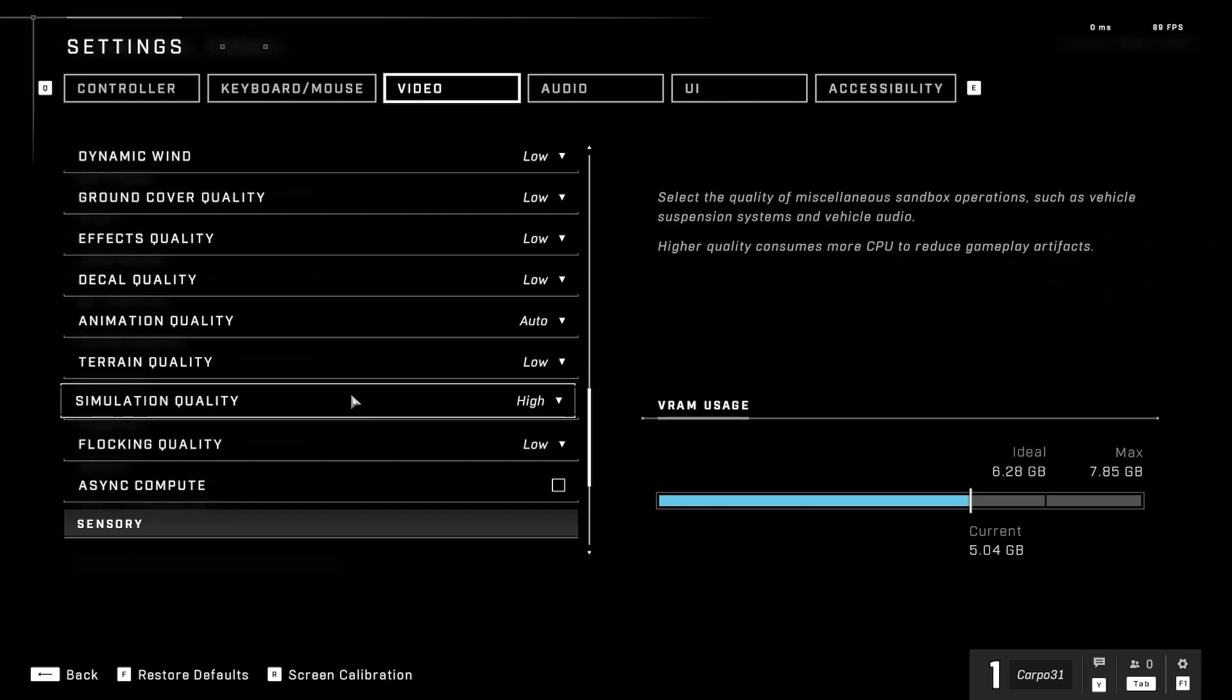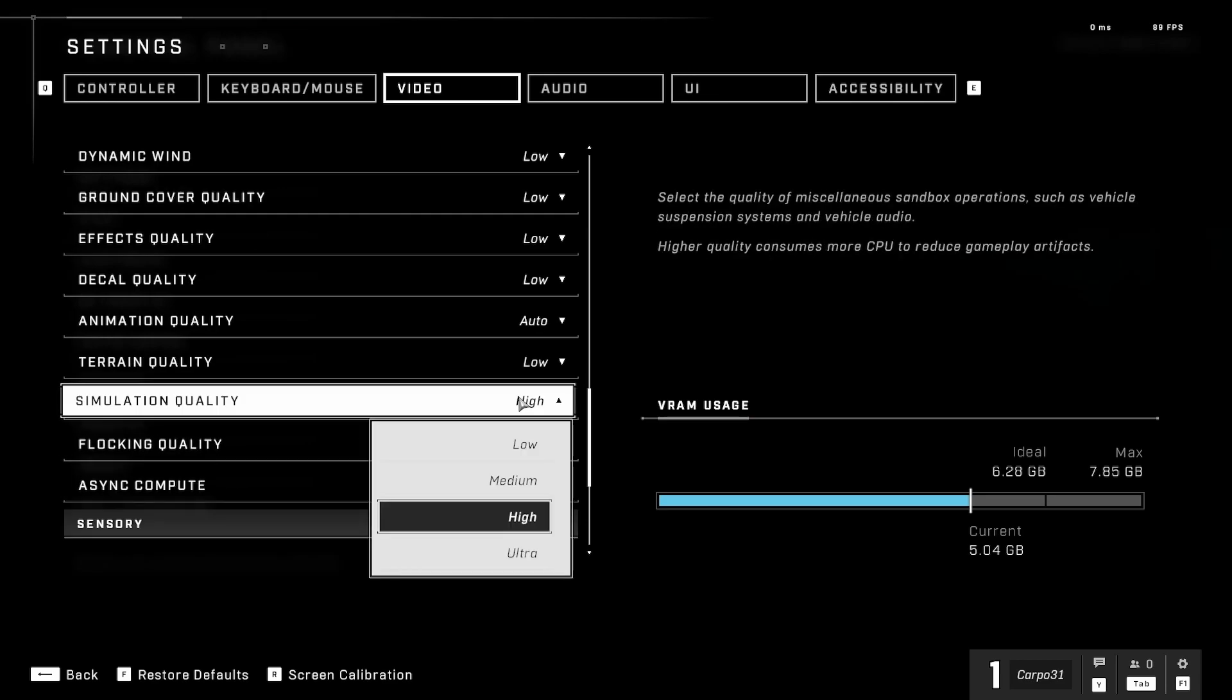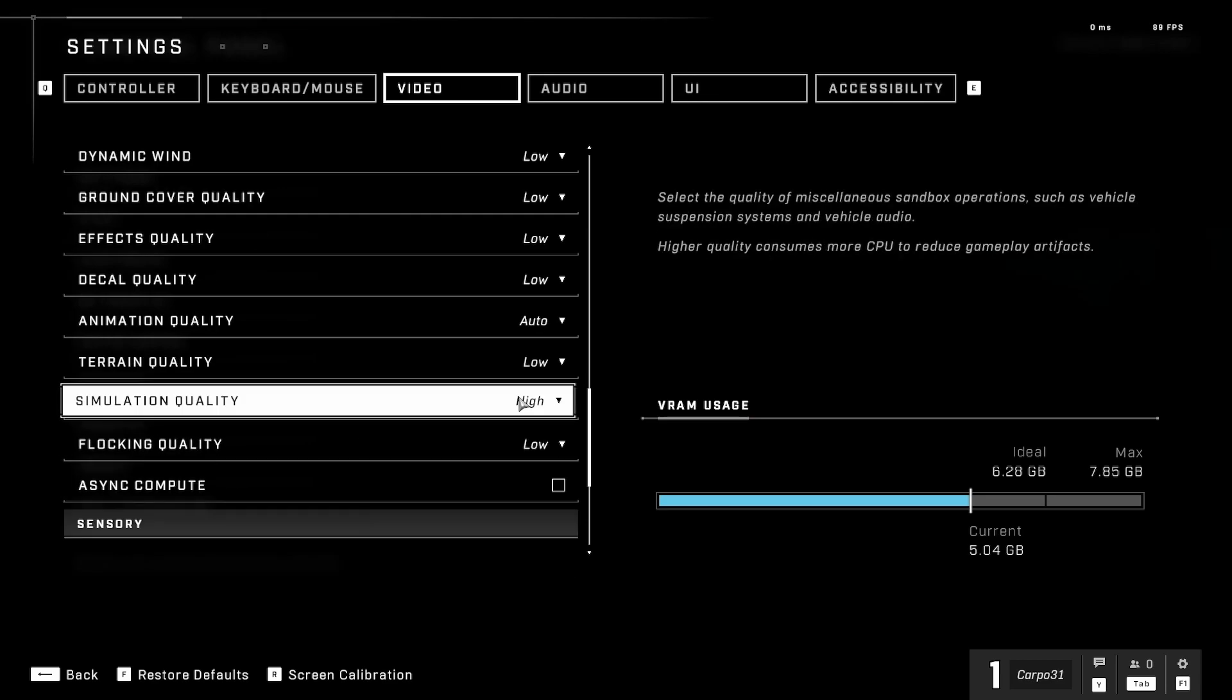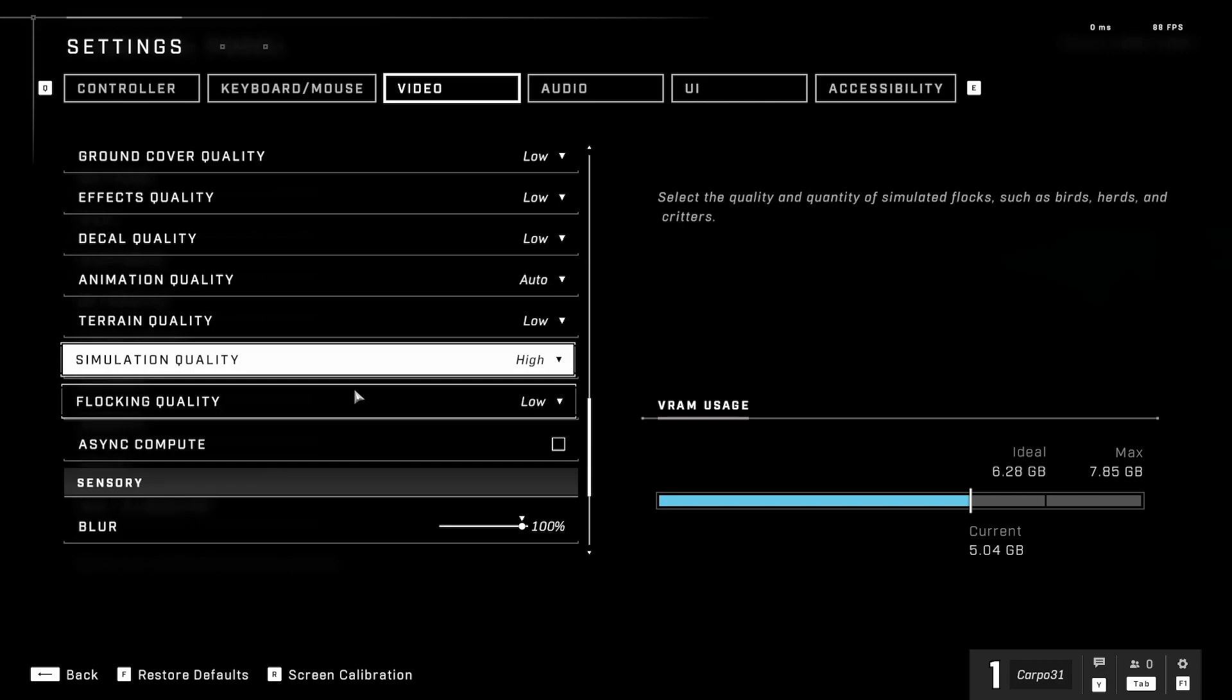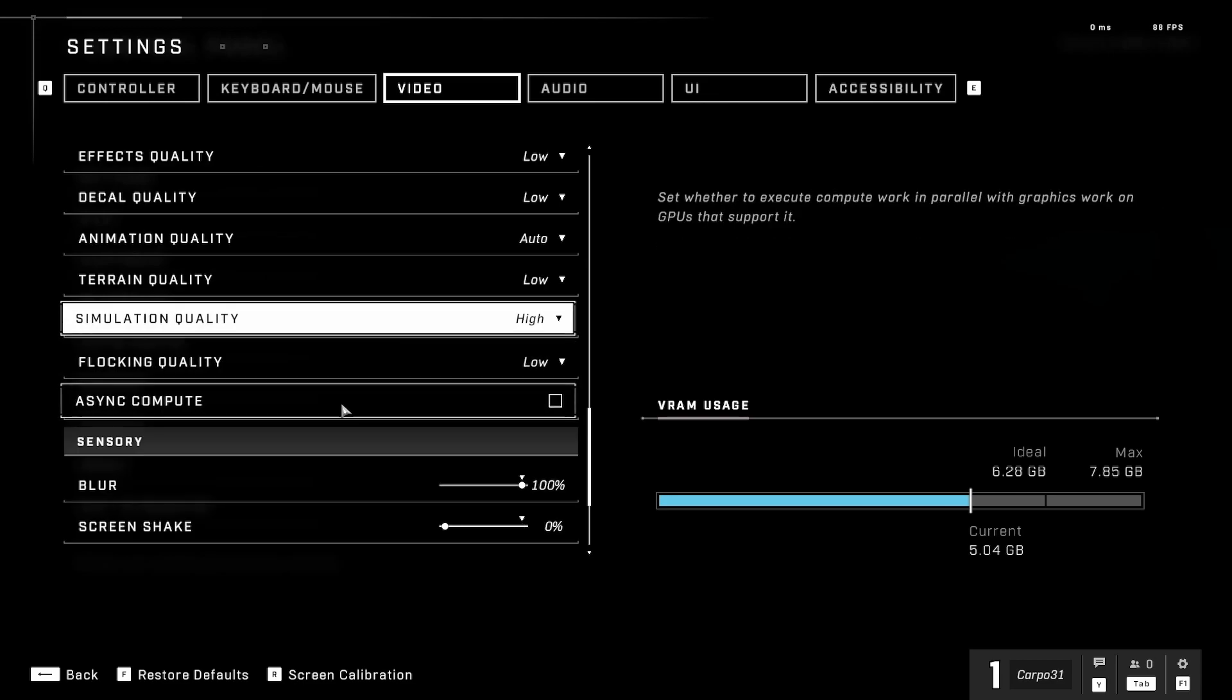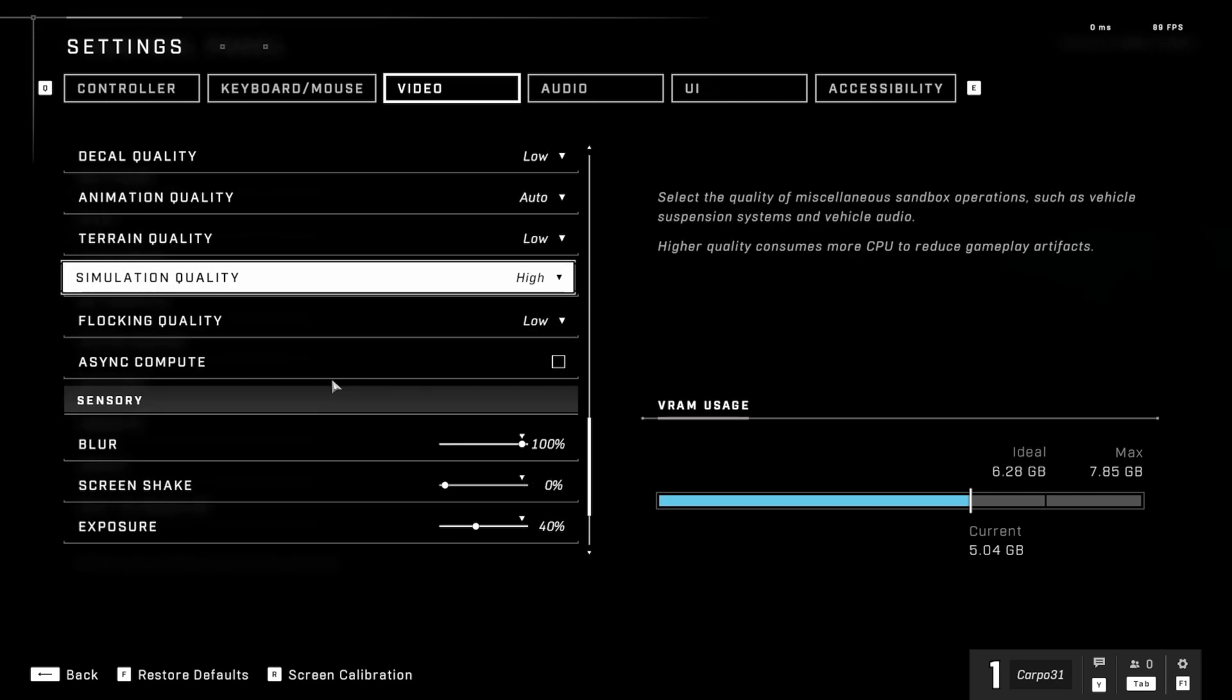We changed it from ultra to high, but if you find that your machine can push a bit higher, you can always push a bit higher. I put mine on high and I'm still getting a good high frame rate for my machine. Flocking quality on low, async compute unchecked.